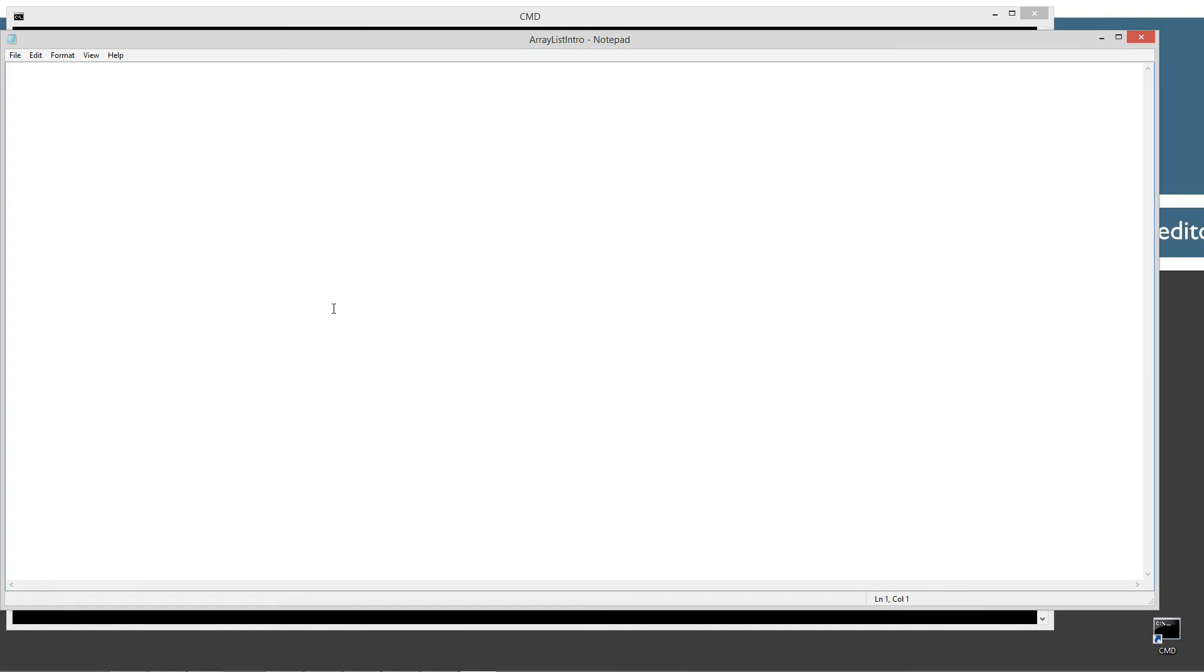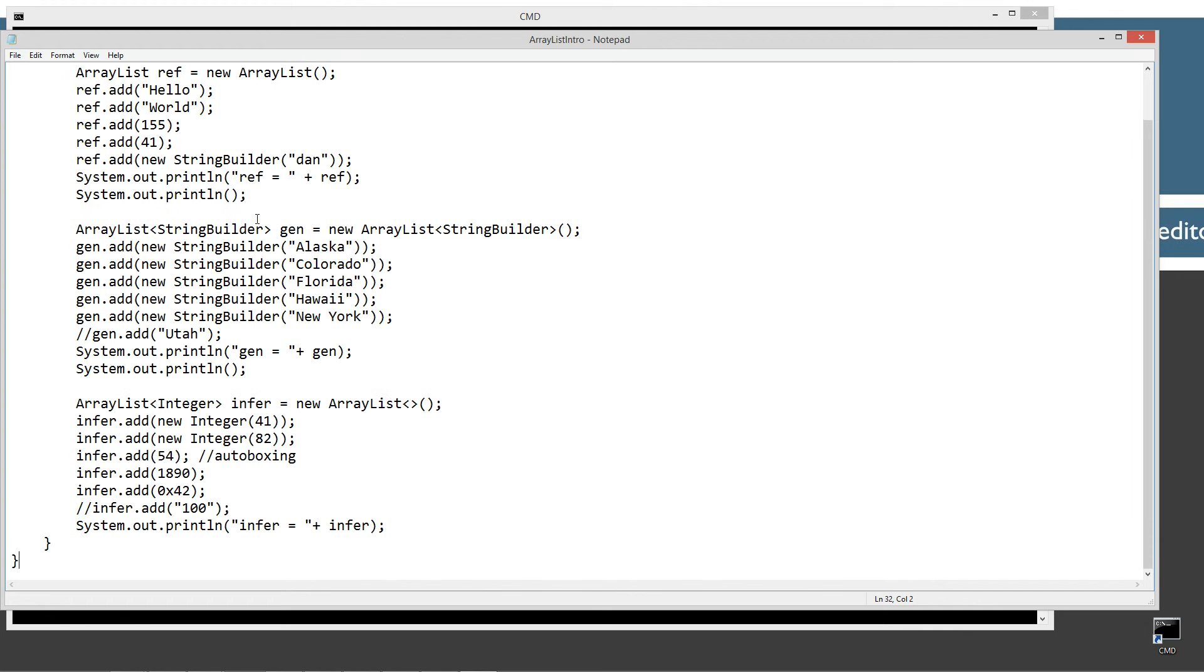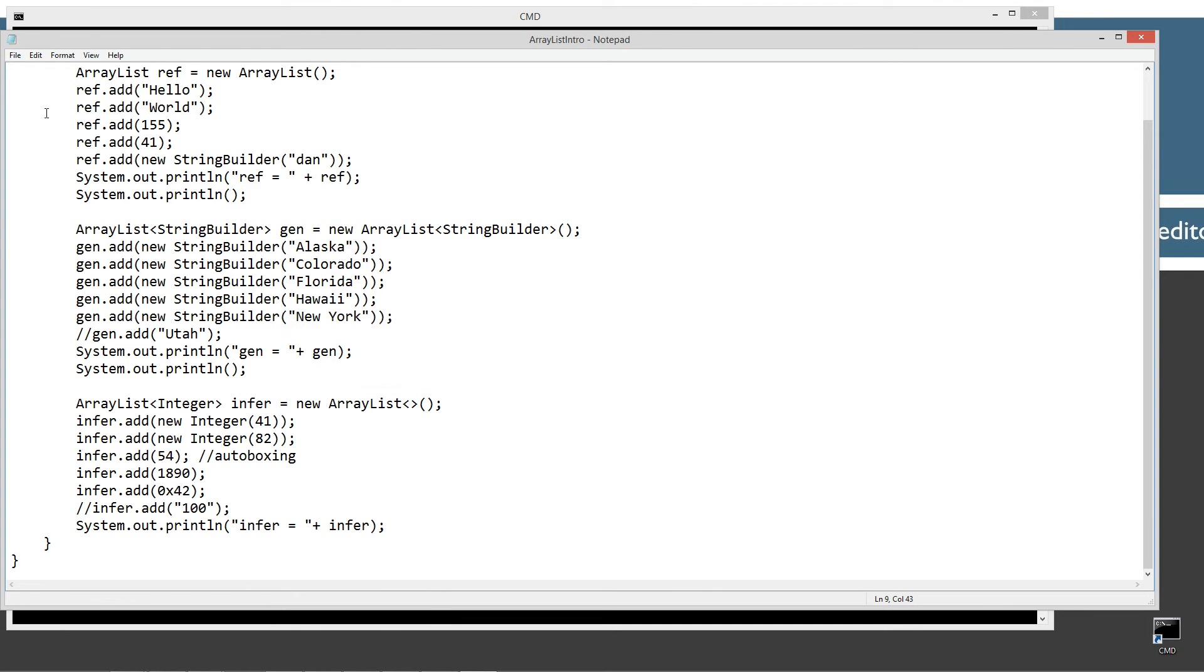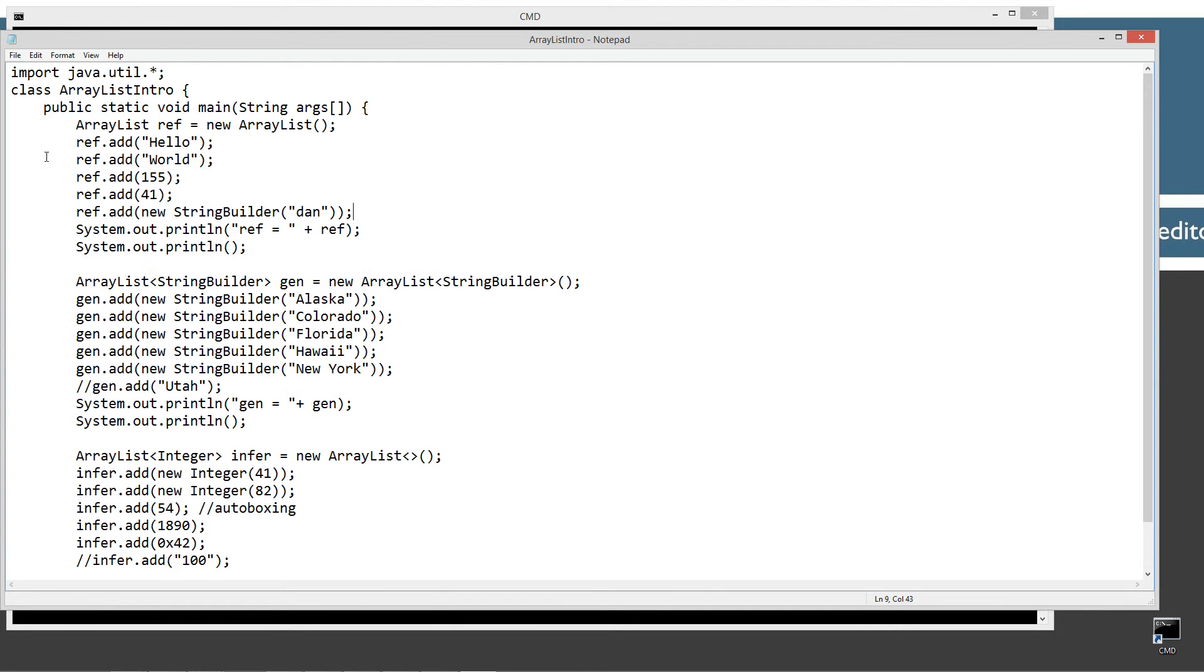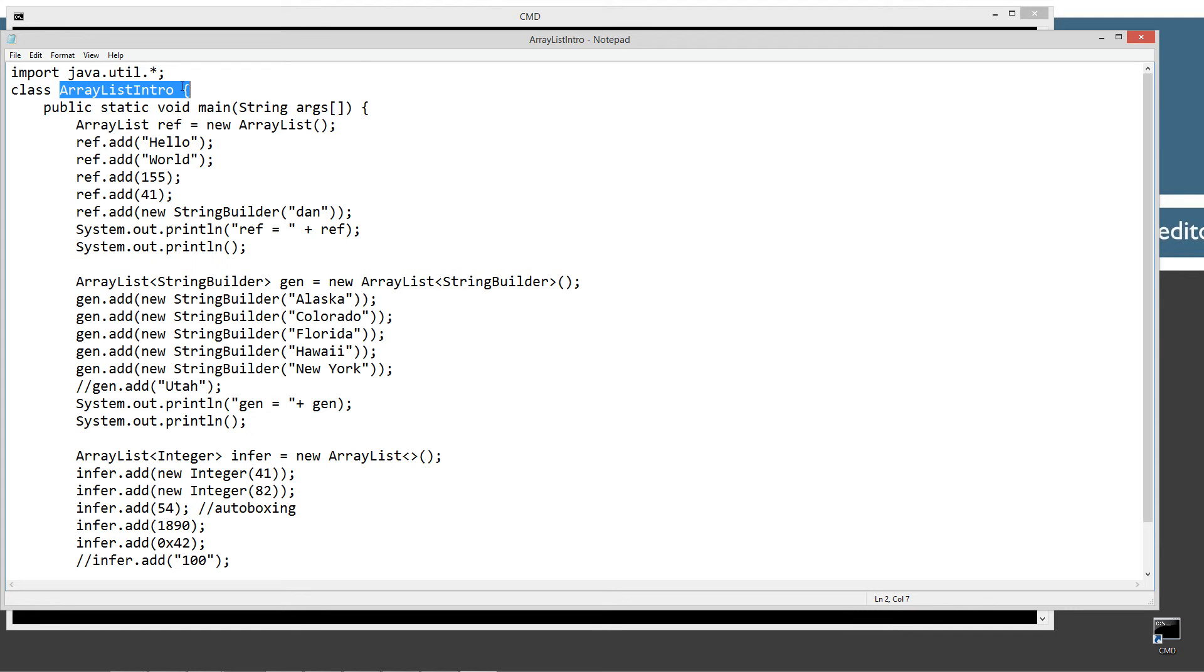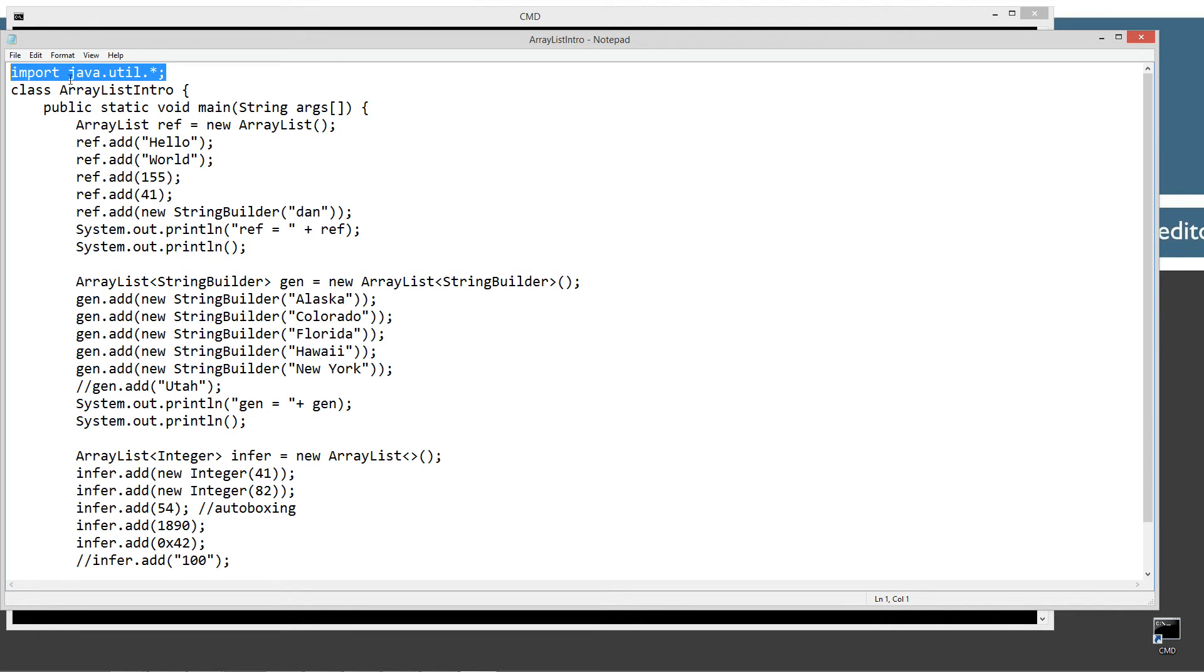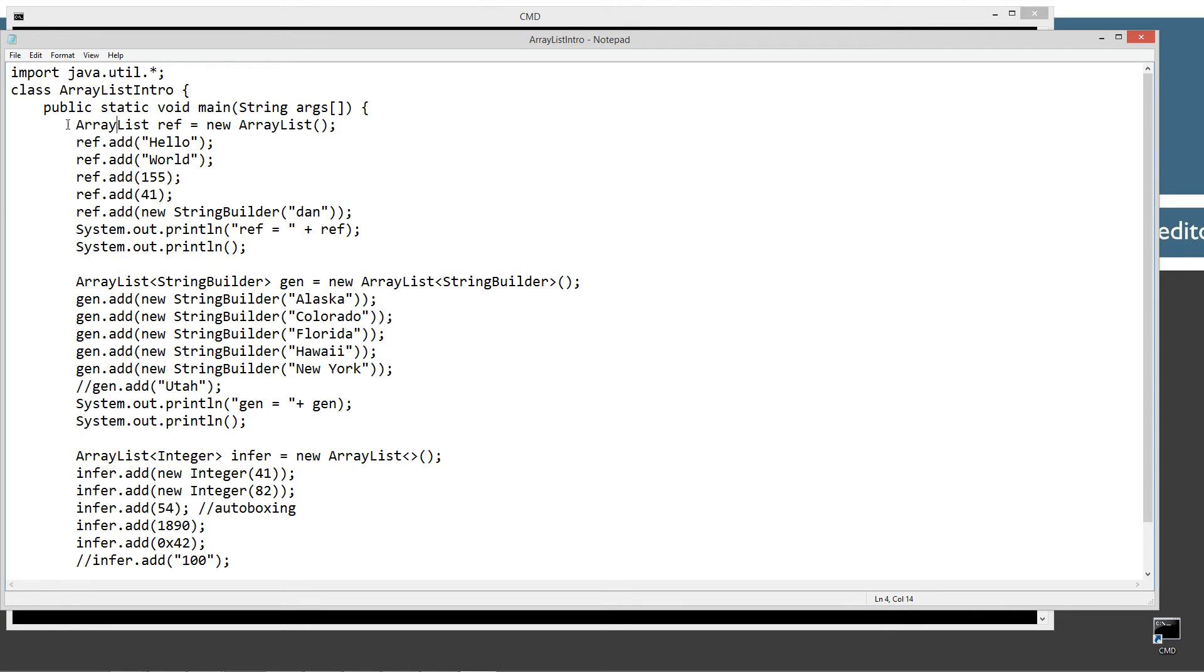All right. Let's go ahead and control V to paste this in, or right click and select paste. So this is just a single class in this particular one here, ArrayListIntro. And we have to import the java.util.star, because basically the ArrayList class sits in this particular package definition there. So just don't forget that. Otherwise, you'll get an error message if you try to compile it without importing the java.util.star.